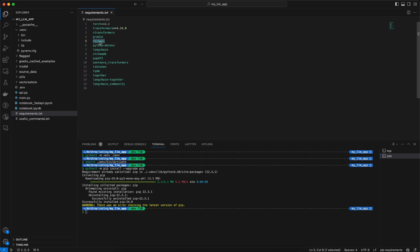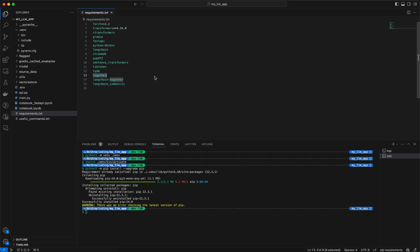Then we have FastAPI, which will allow us to create the API version of this project. Then we have python-dotenv — in the next video we will talk about how to use the .env file and load secrets using that file. Then we have Langchain, ChromaDB, PyPDF2, sentence-transformers, and tiktoken. Together is also being used — we are using the Mistral model hosted on the Together API, and we will use the API key from the Together profile to load that model.